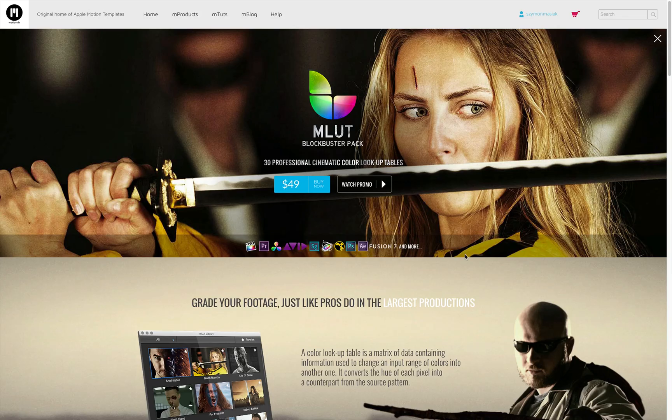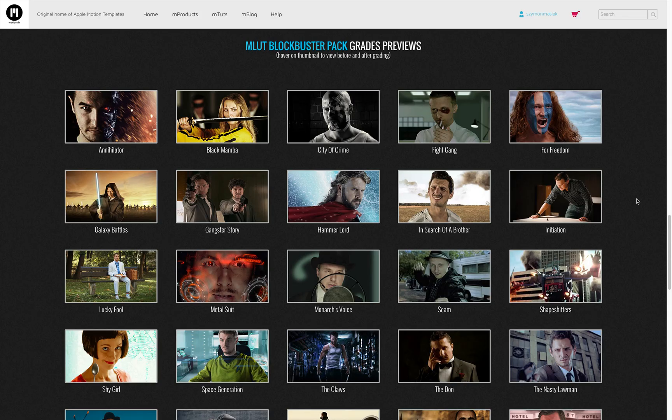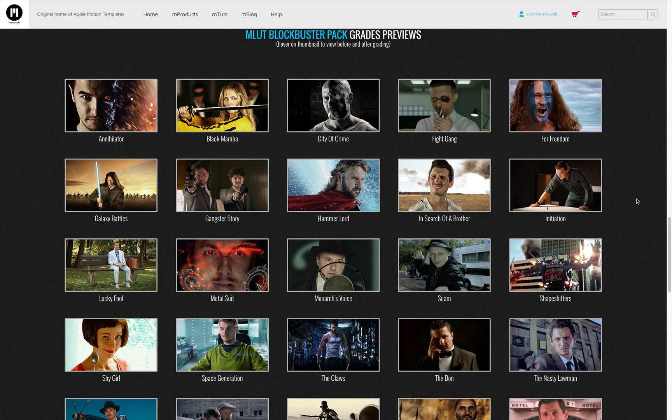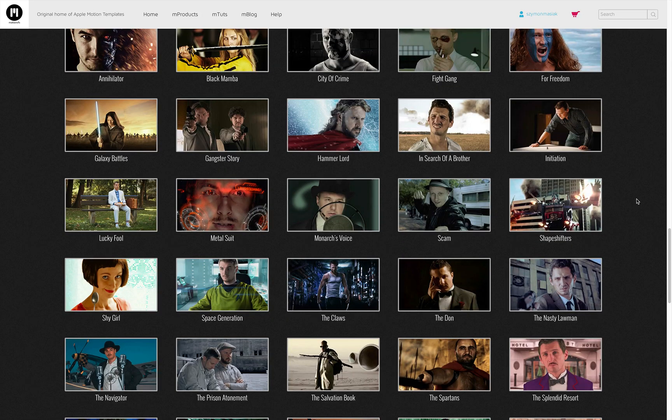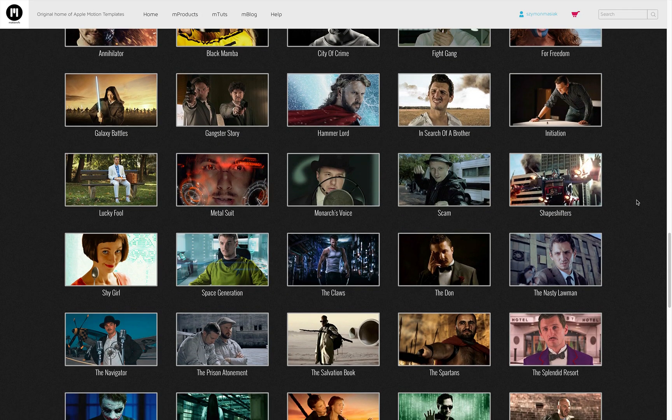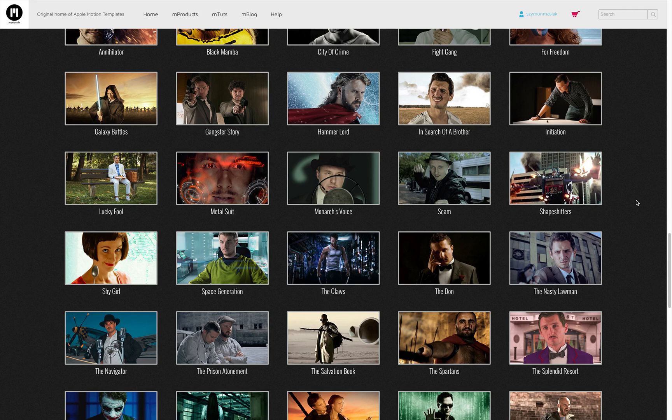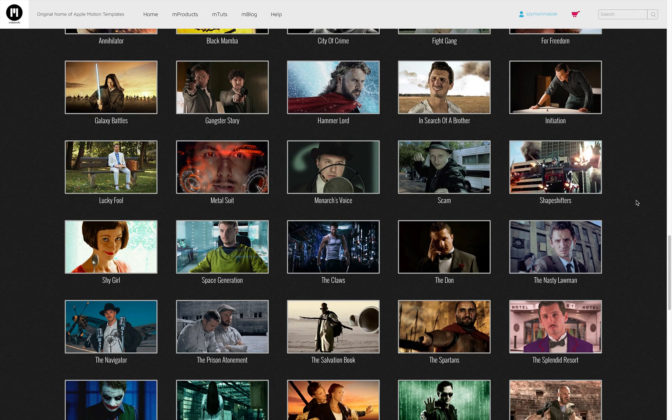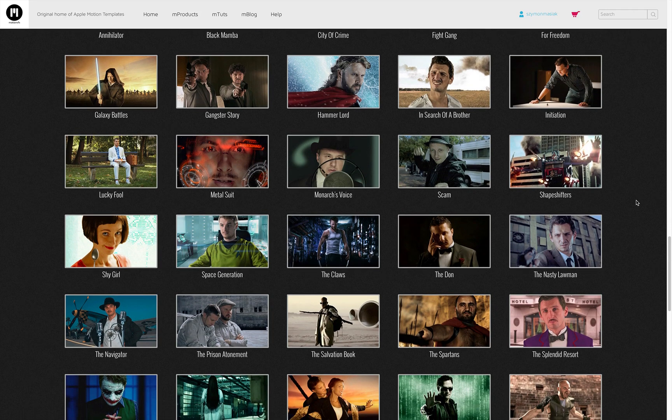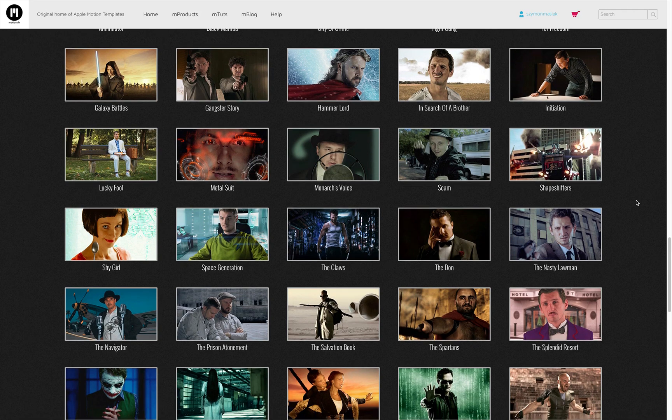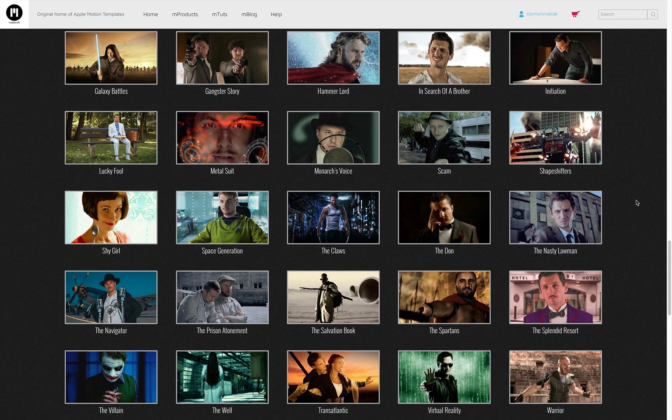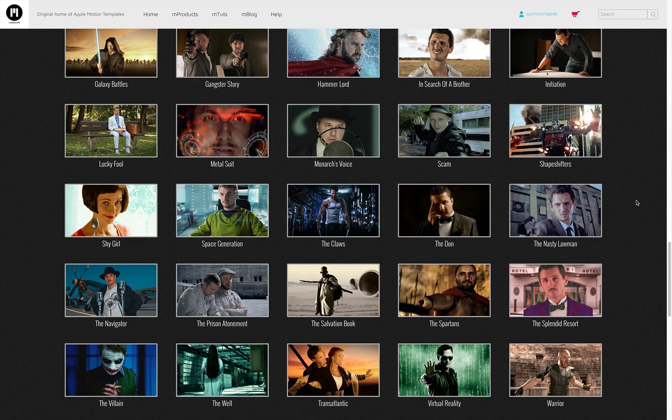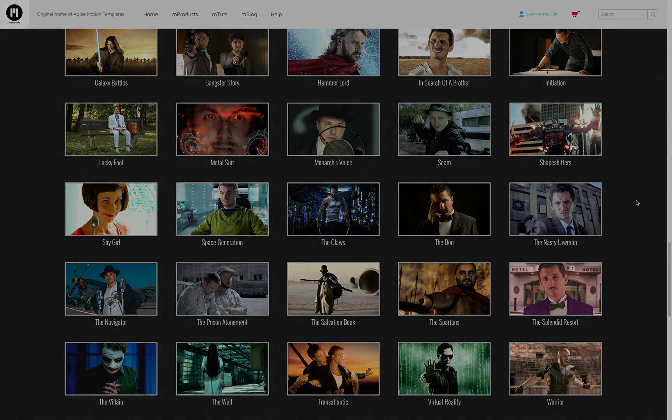So this is MLUT collection of 3D blockbuster grades which you can use actually with any software supporting LUTs. Now we created also the Final Cut Pro 10 and Motion 5 plugin so we hope you guys will enjoy it very much. So thank you for watching. My name is Simon and I'm from motionvfx.com universe. Okay, hopefully to see you again soon. Take care.